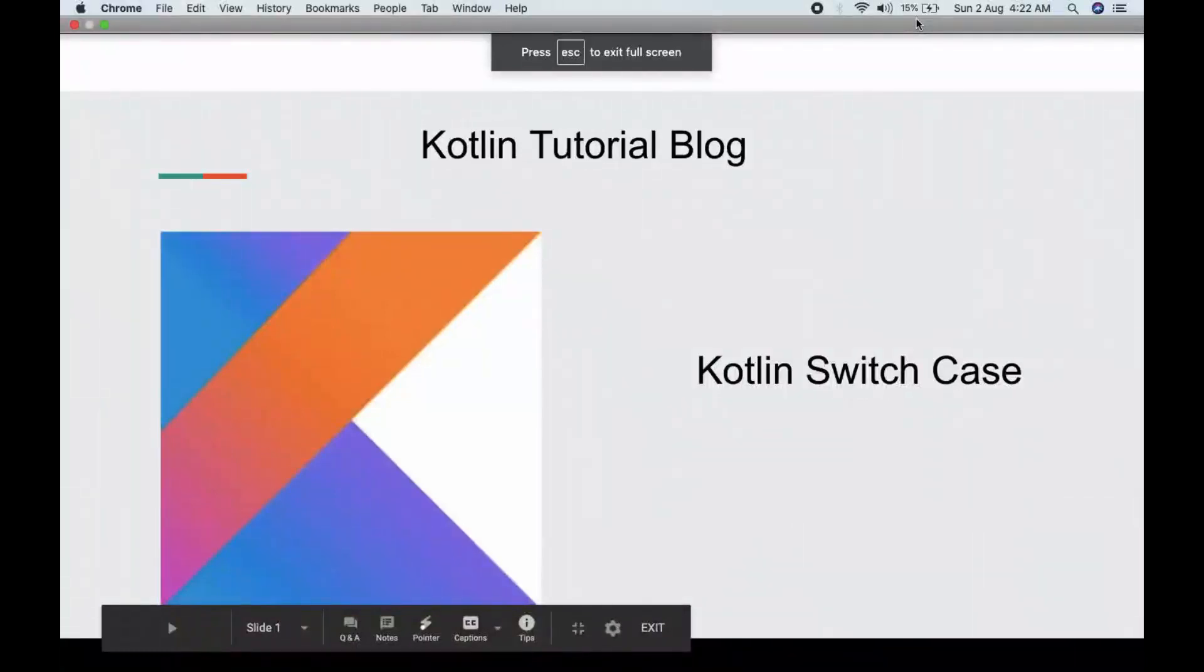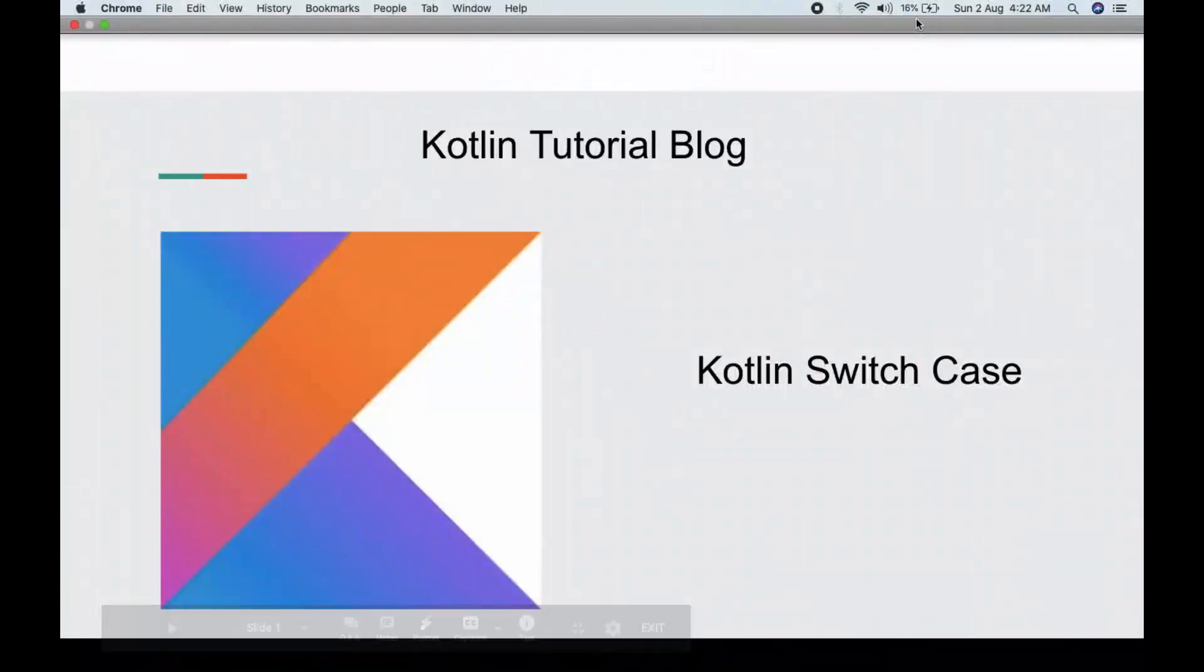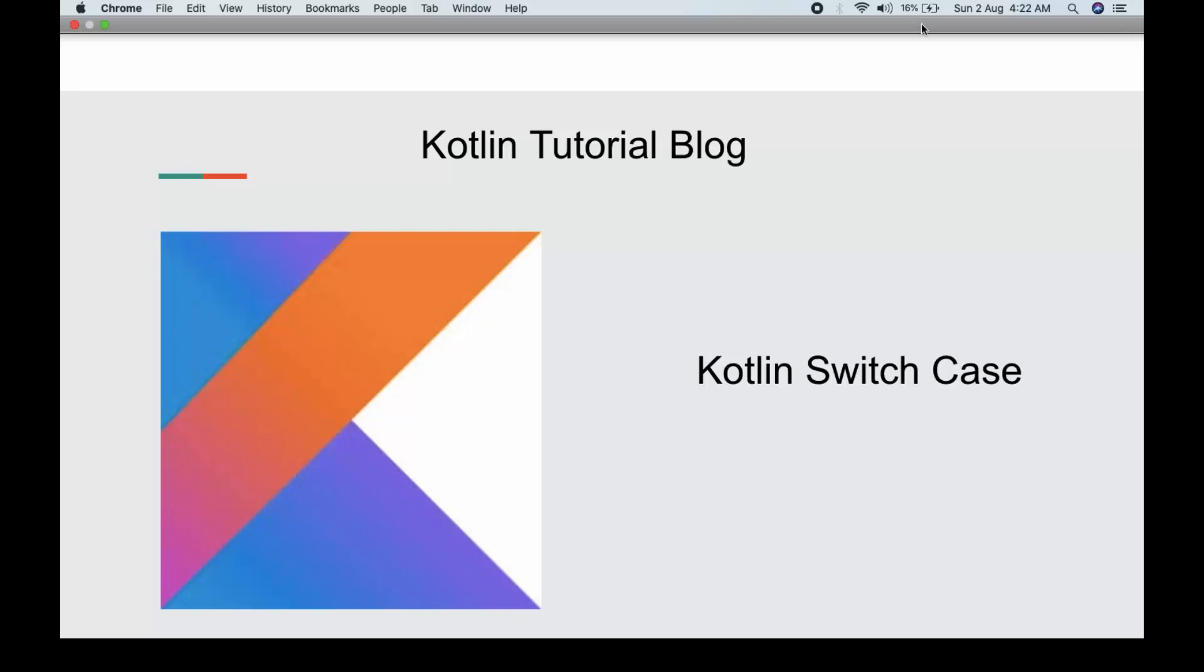Hello guys, welcome to Kotlin Tutorial Blog. My name is Ishang Dua and today we will be learning how to make a switch case program in Kotlin language. But before coming on to how to make the program...